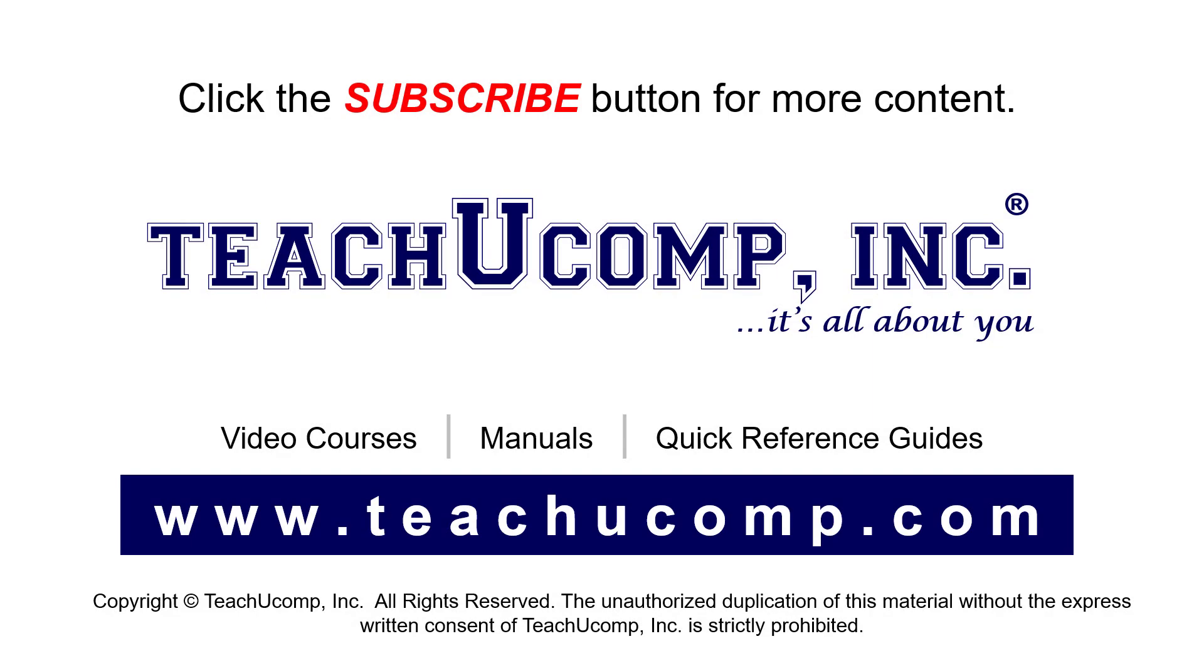Remember to click the Subscribe button to see more of our videos. See our full suite of courses, instruction manuals, and quick reference guides at www.teachucomp.com.